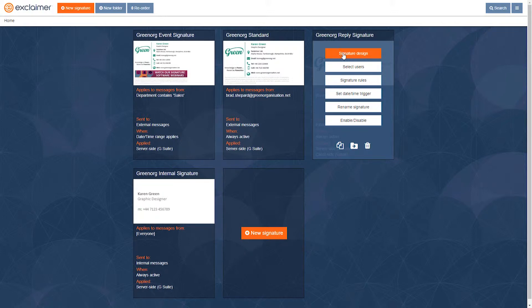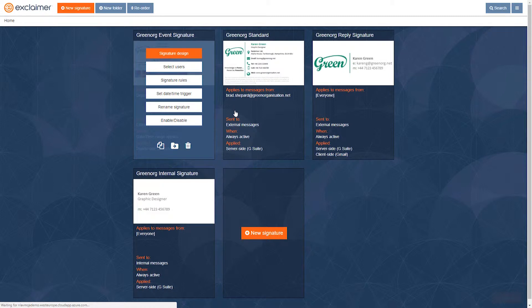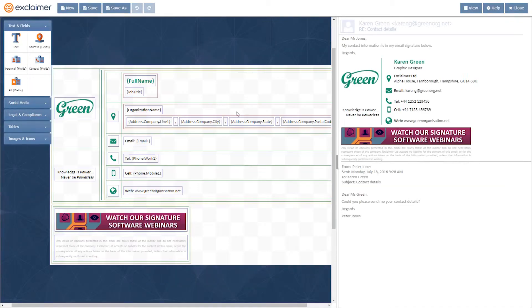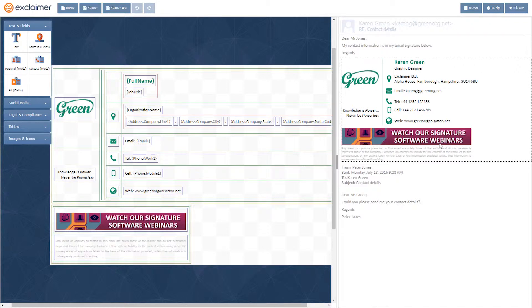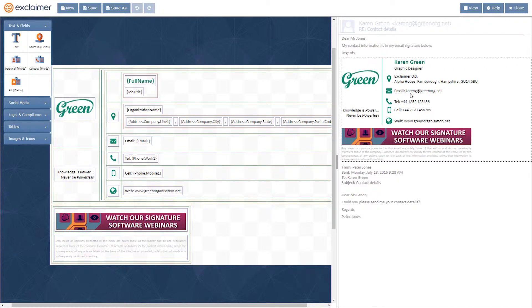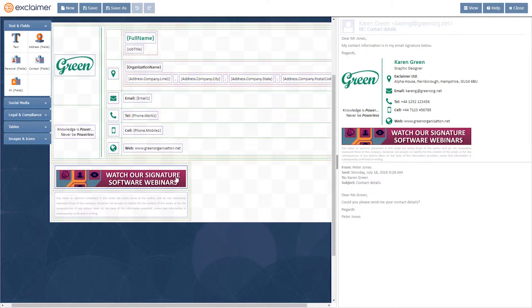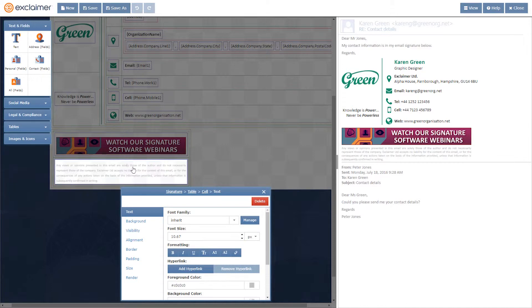So what I'll do is, in the signature design, we're going to pick some text that we know is in the email signature but won't appear in a normal sentence. So I couldn't put in something like the name of the company, for example. I would want to maybe grab part of this legal disclaimer.